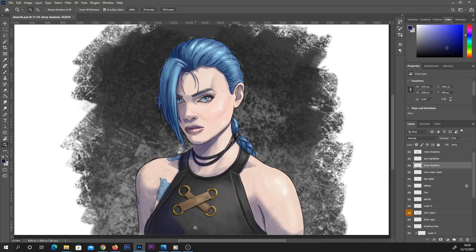Hey everyone, welcome back to another quick Photoshop tutorial. In this one we're just gonna be taking a look at where the liquify tool is and how to use it. So on this painting I've done here, I've got the eyes a little bit off so I want to correct that.